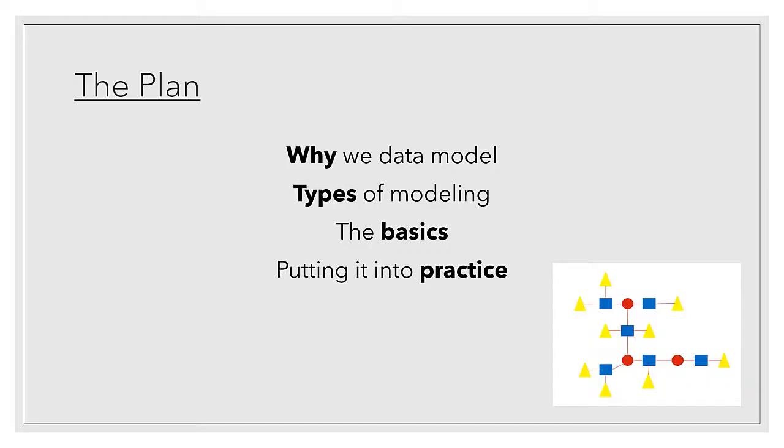So what are we going to talk about in the next hour-ish or a little less than an hour? Why we data model, which is very important, and then types of modeling. We're going to go over some basics, and then we're going to talk about how to kind of put it into practice. That's our plan. Does that sound like a good plan, Jeff? That's a great plan.